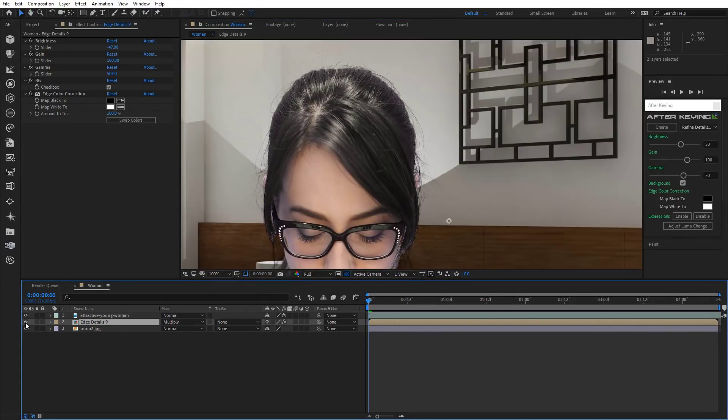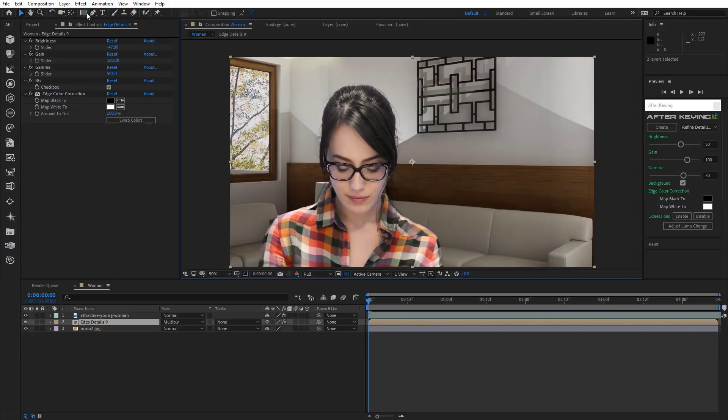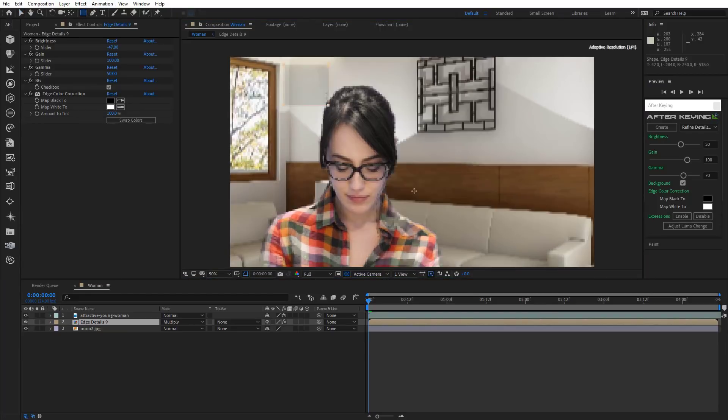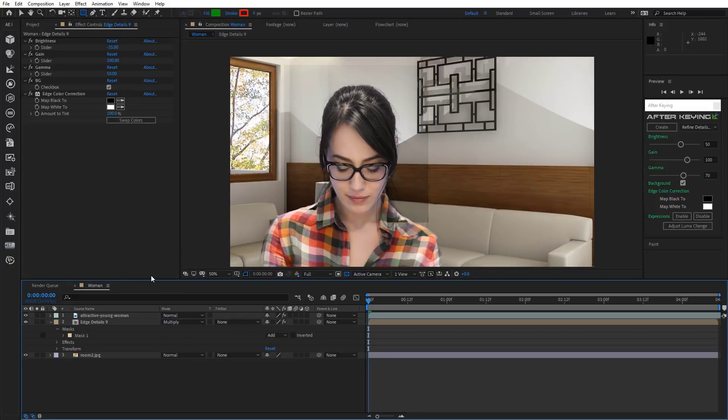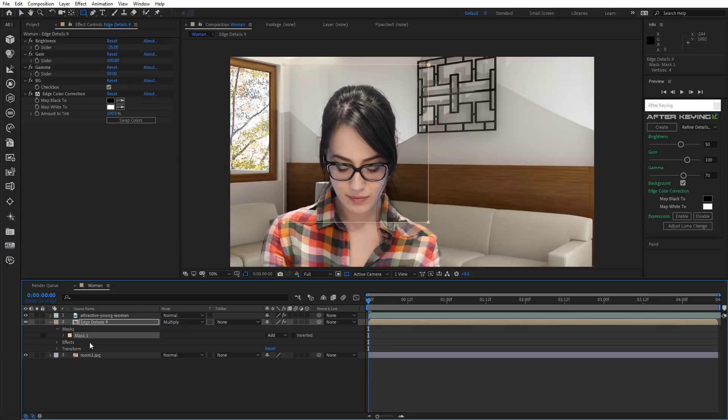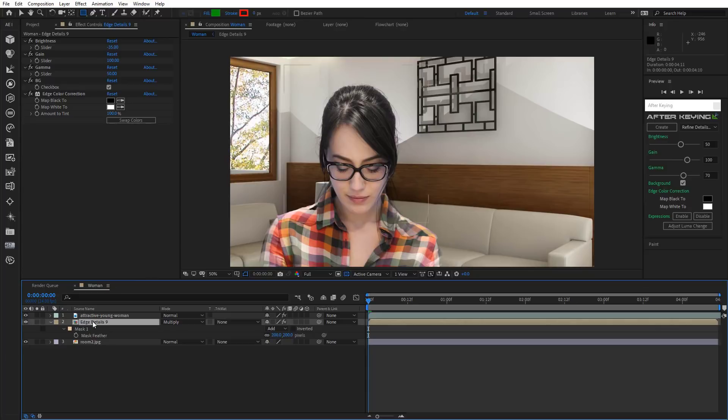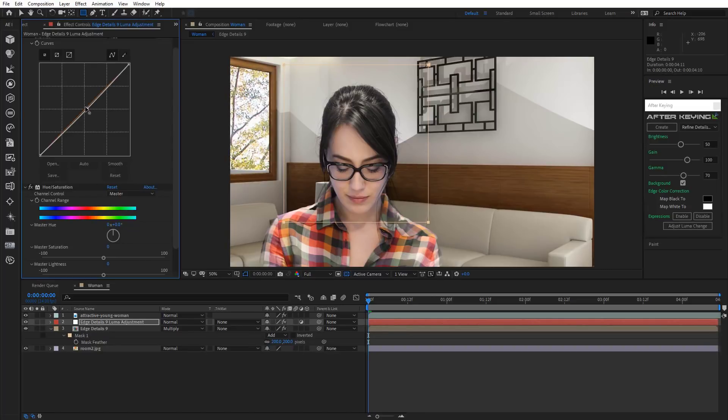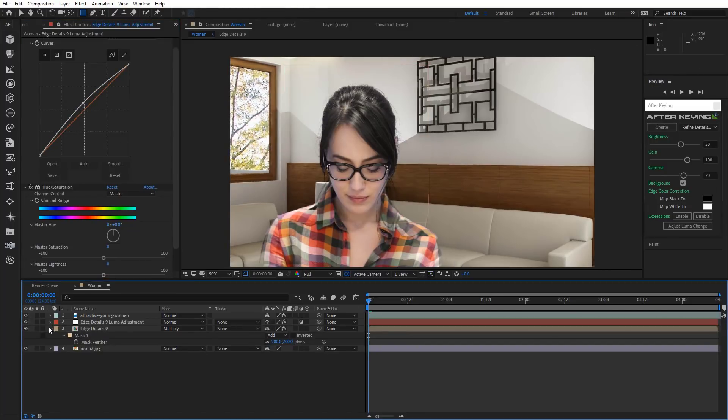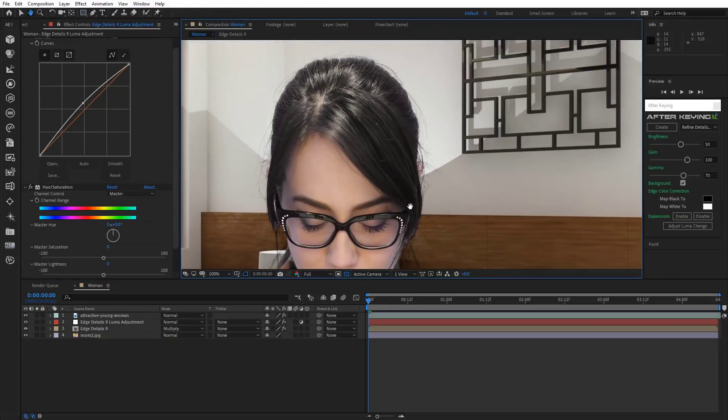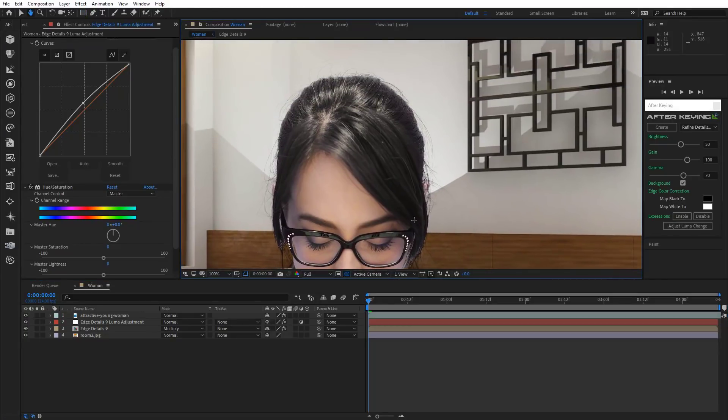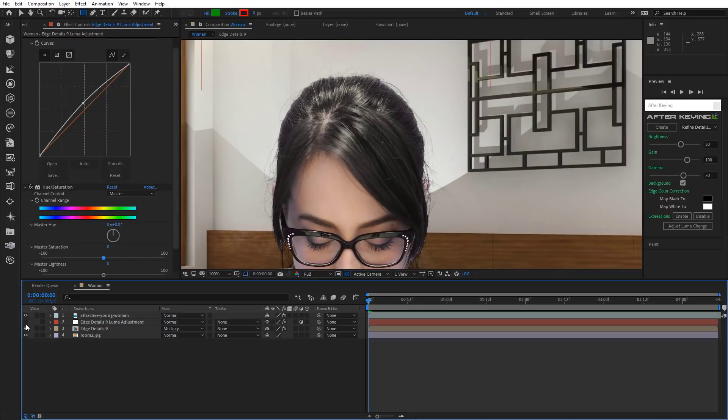Just perfect. All there's left to do now is to bring back the brightness. We'll need to draw a mask to do that. Now increase Mask Feather. Select Refine Details layer and click Adjust Luma Change. And it's done. As you can see, it looks excellent.